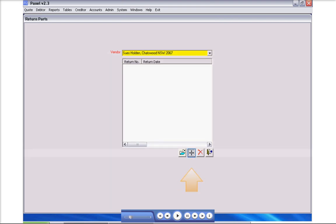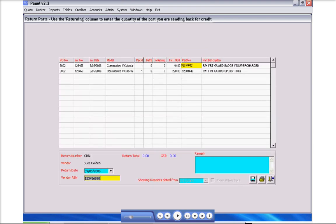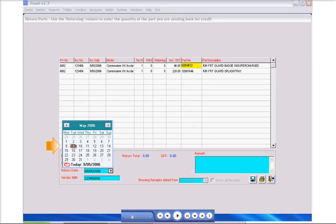Click the add icon. For return date, to change, click the drop down arrow and select required date.